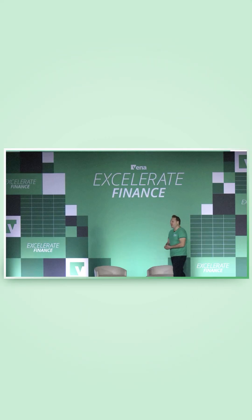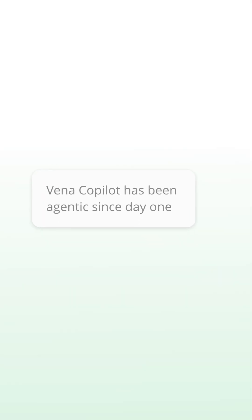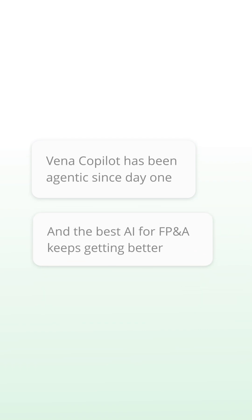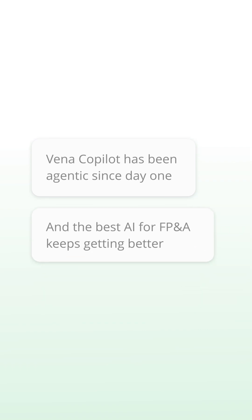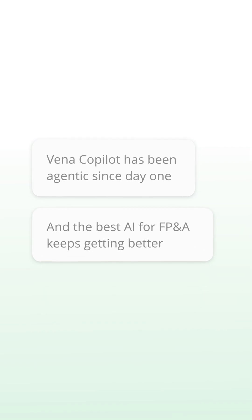We're going to be announcing the availability of Vena Co-Pilot on May 23rd. Vena Co-Pilot has been agentic since day one, and the best AI for FP&A keeps getting better.